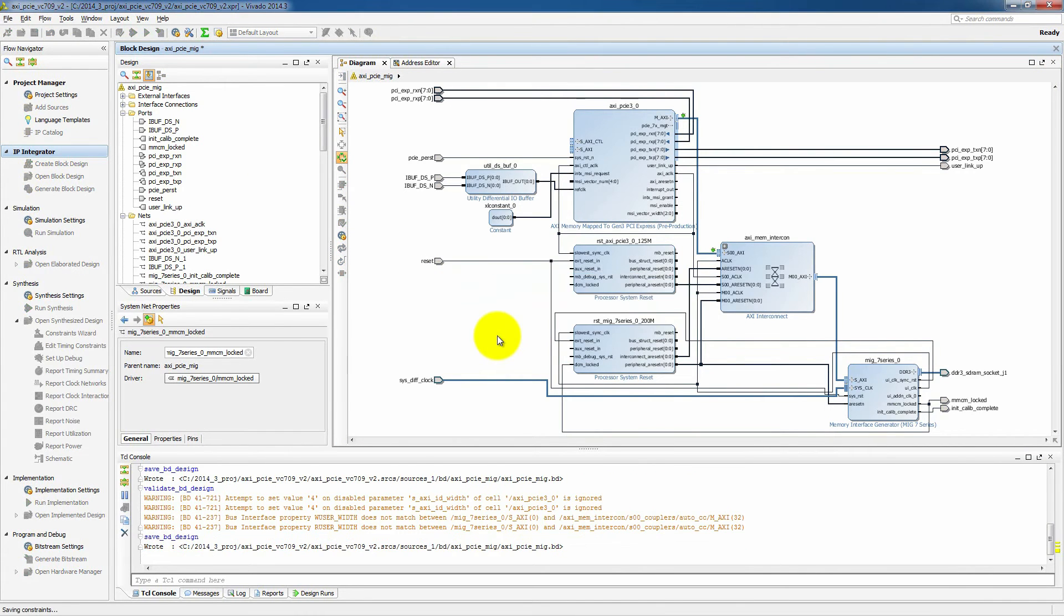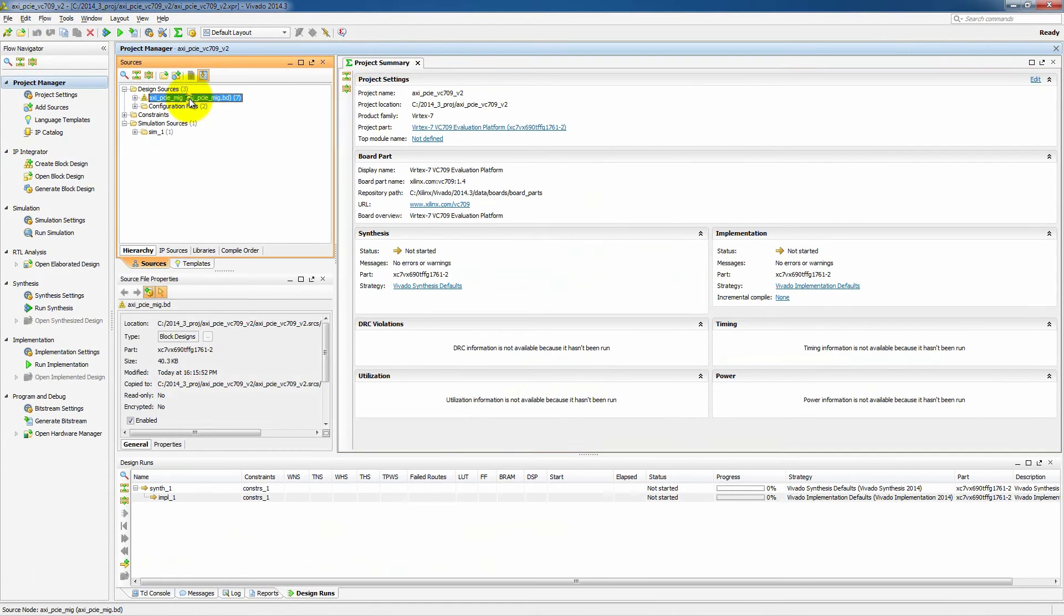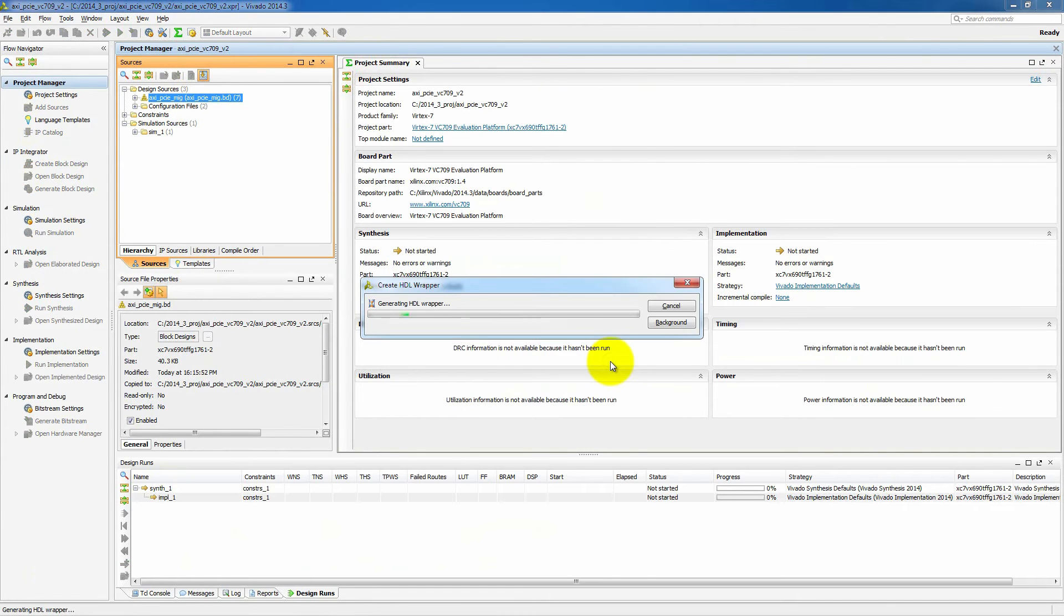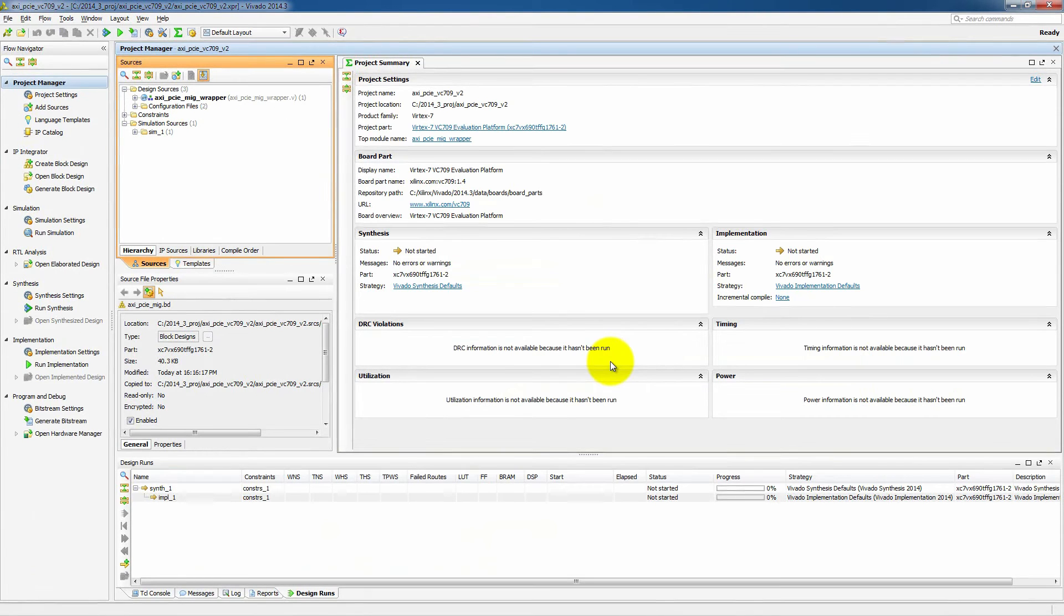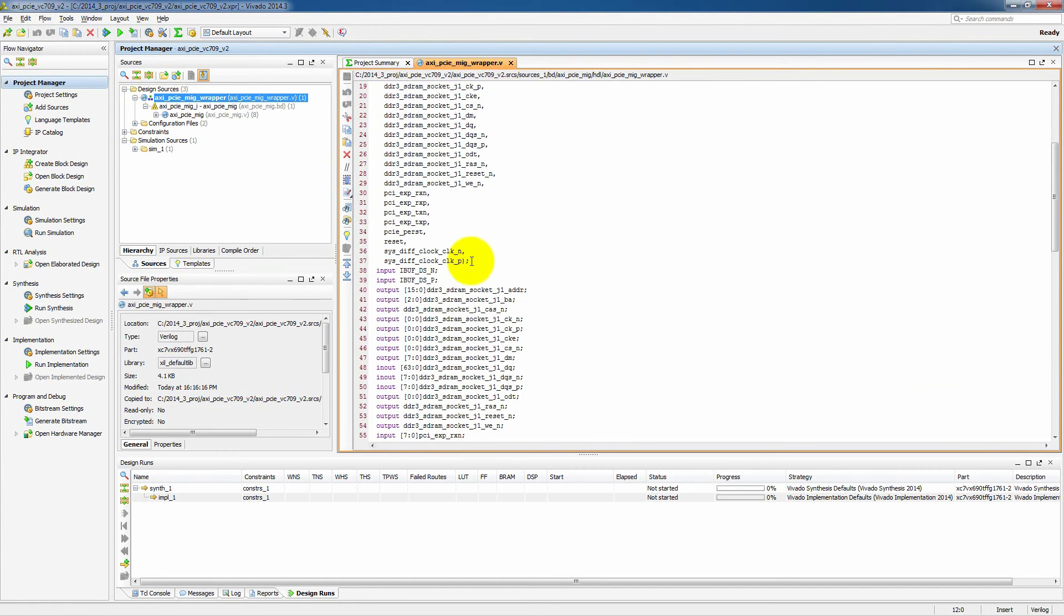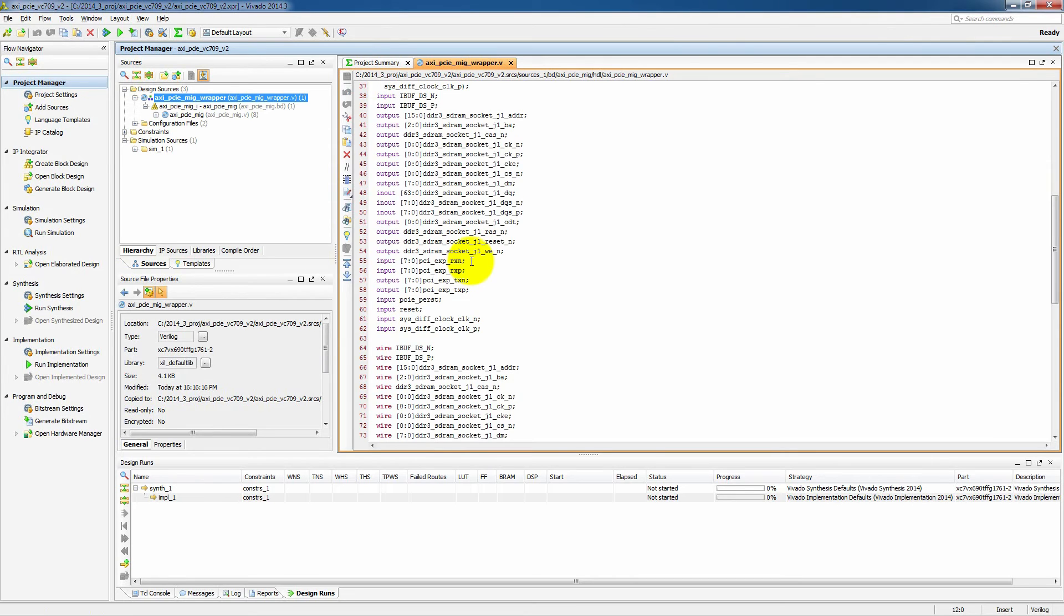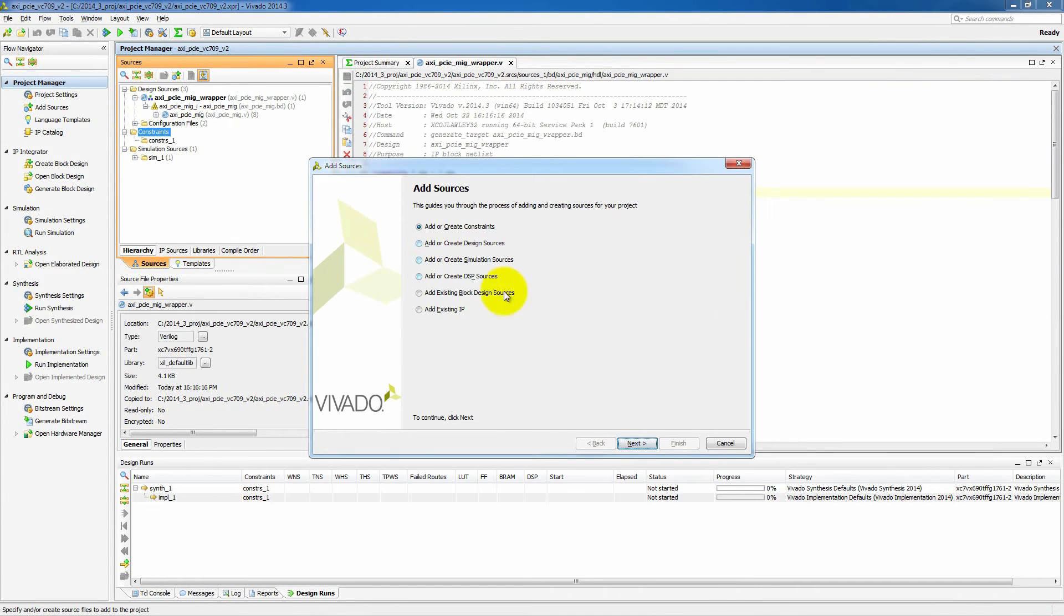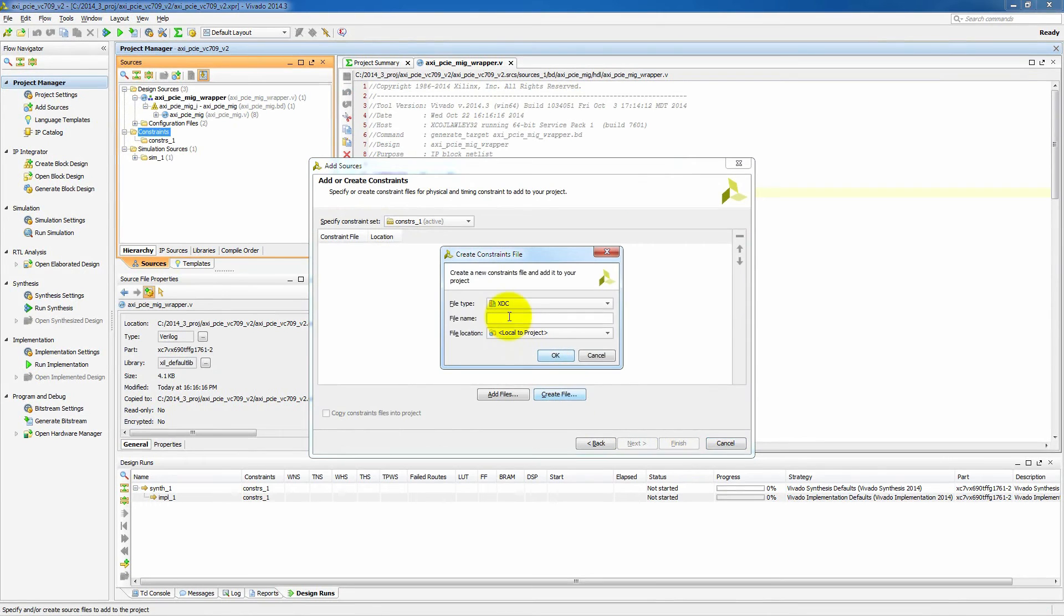So the next thing we need to do is create a wrapper around our block diagram. So if we right click on this, we can say create HDL wrapper and we'll let Vivado manage that. Once it's managing that, it will create a top level wrapper file that will have all of the inputs and outputs of our block design that we have created. We could add other logic here, but we don't need to for this design. We also need to add a top level constraint file.